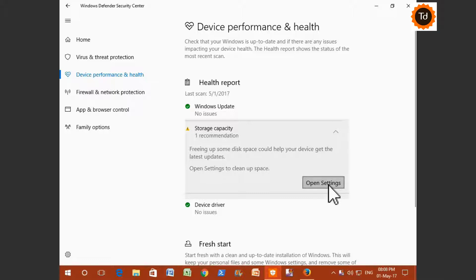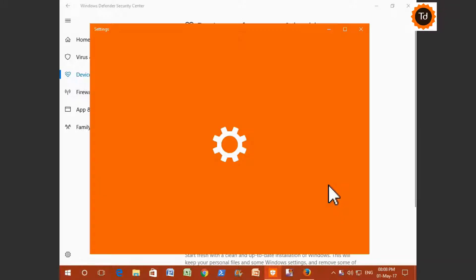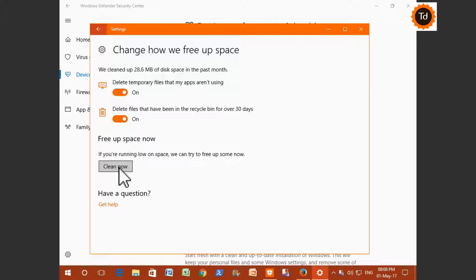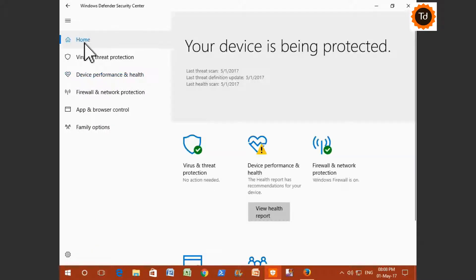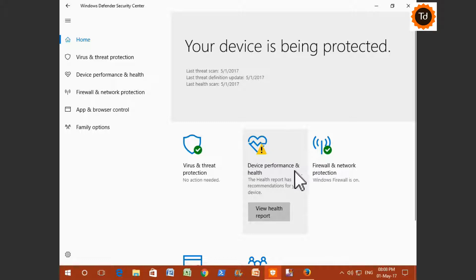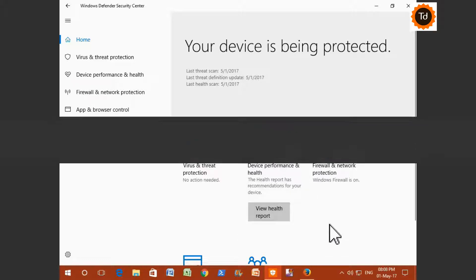Under Storage Capacity, open the settings. Click on Clean Now. It will clear unnecessary files. However, when you go to Home, it will still display yellow icon. It is a known issue with Creators Update. You can just ignore it.